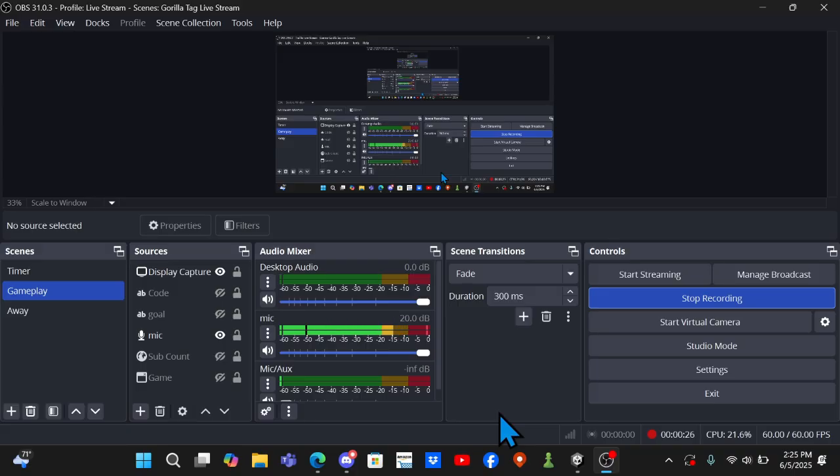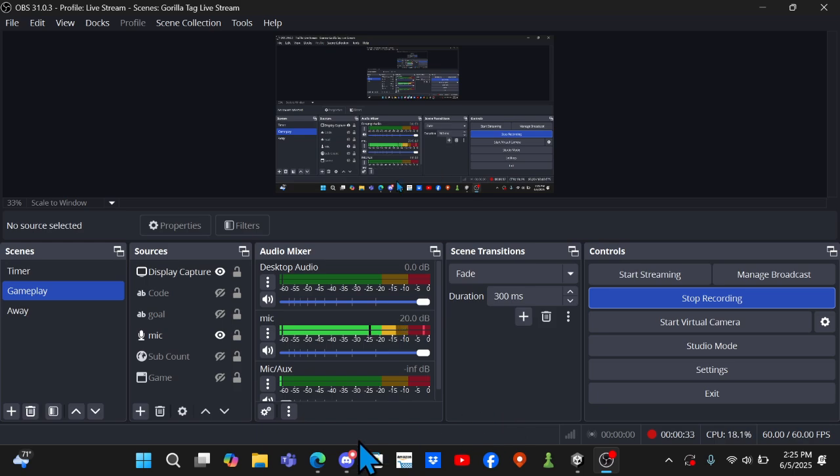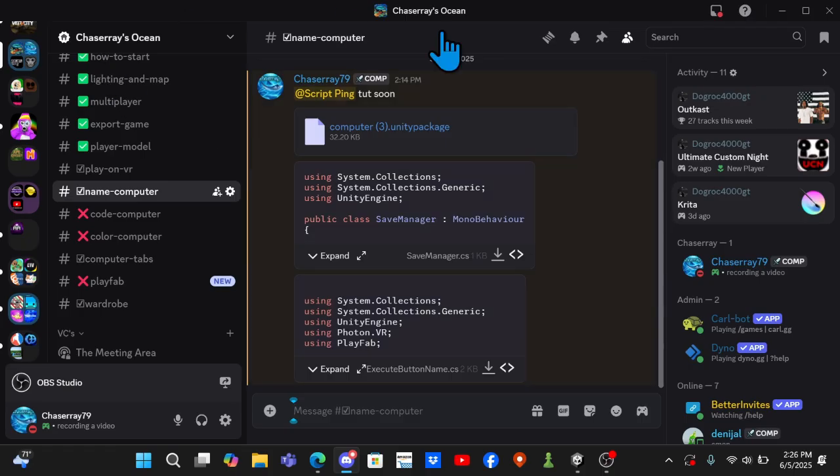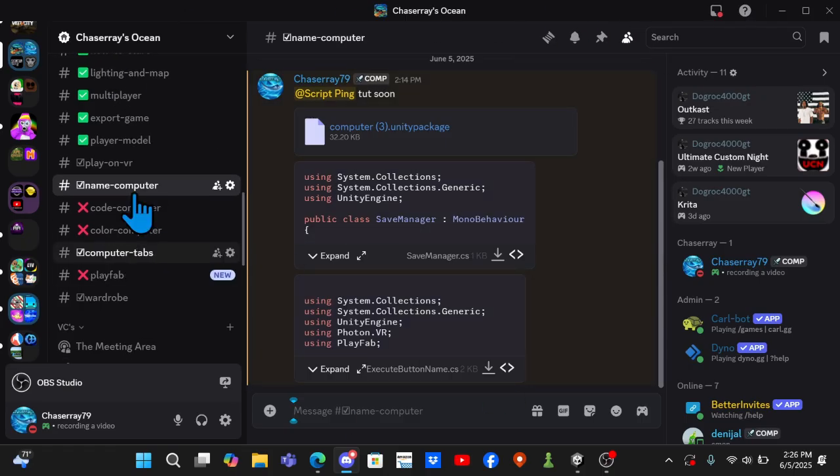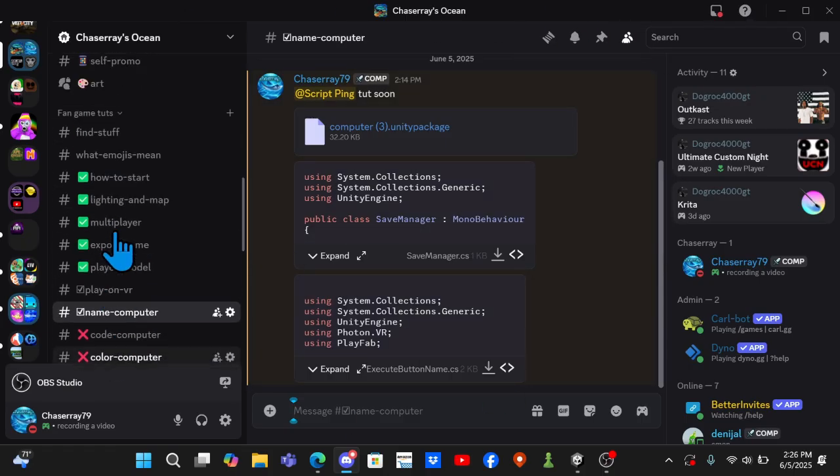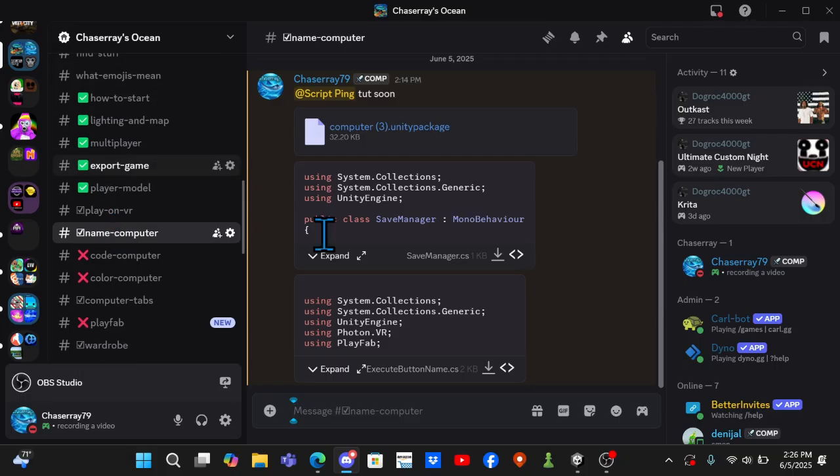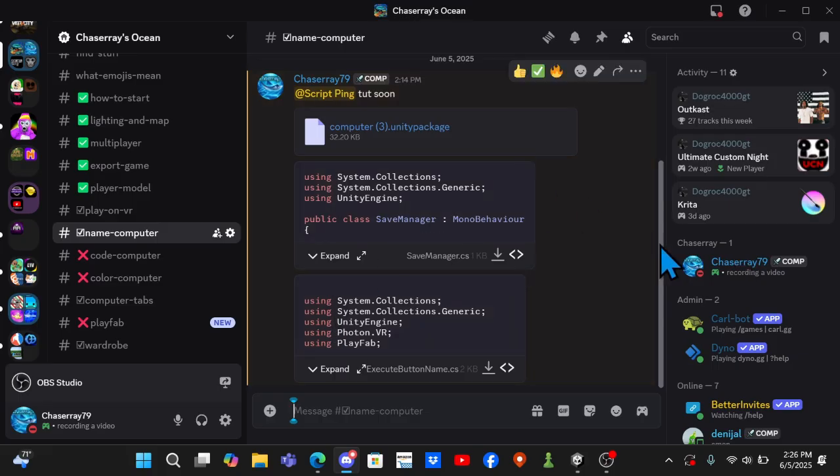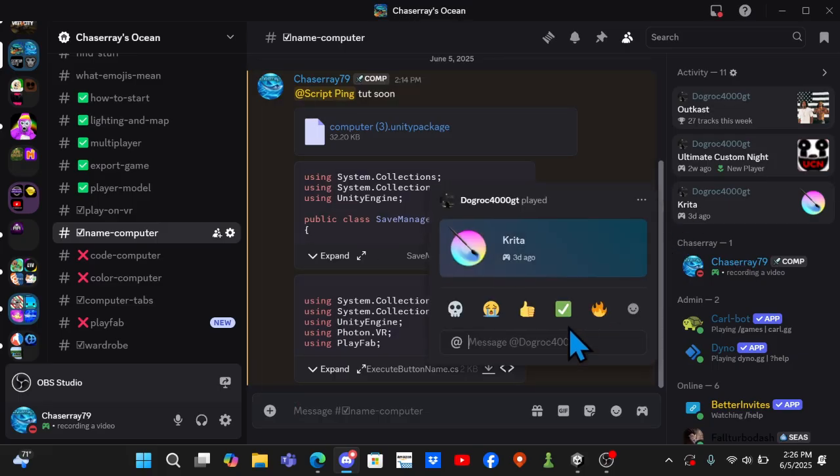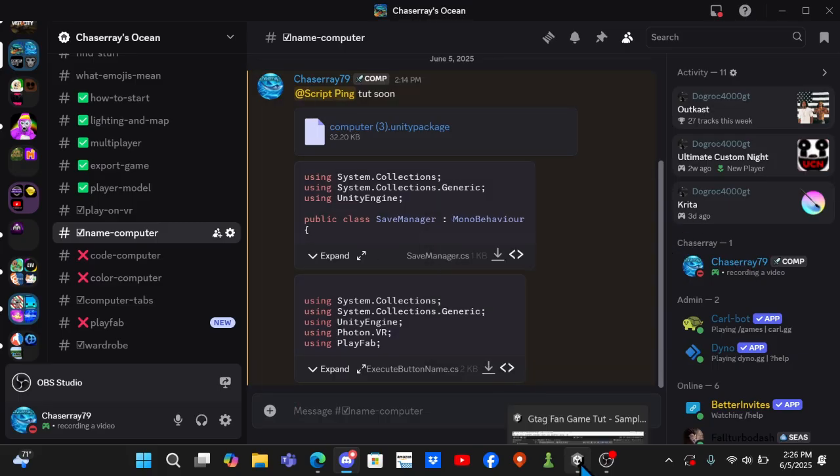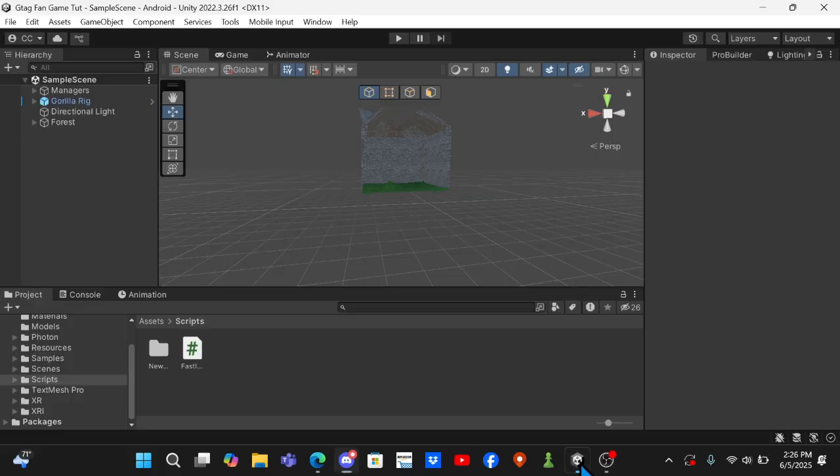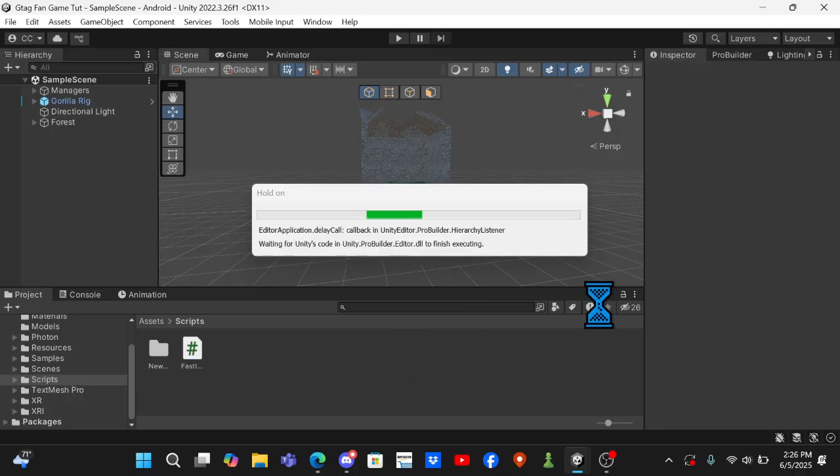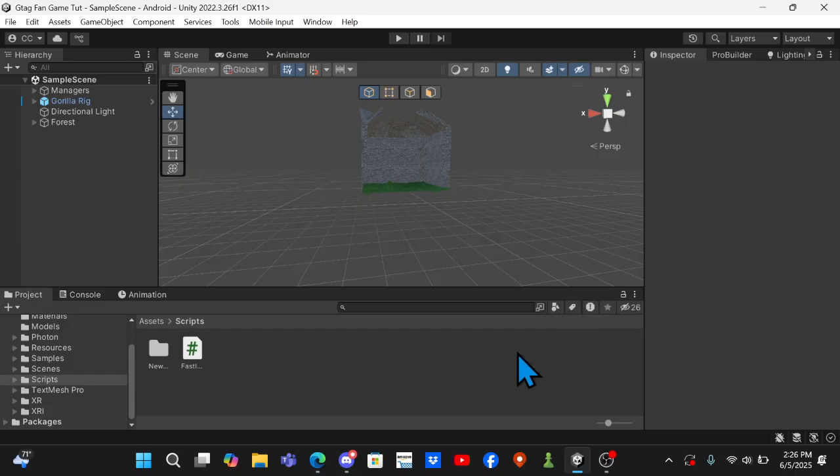Without further ado, let's just get straight into this. Oh, and by the way, in the description join my Discord and you can get all scripts early. I have tons of scripts in here that I don't post on my YouTube for another like two days or something. Okay, let's get straight into this.